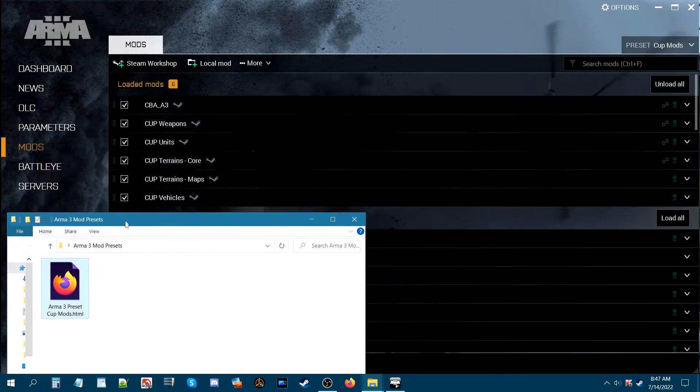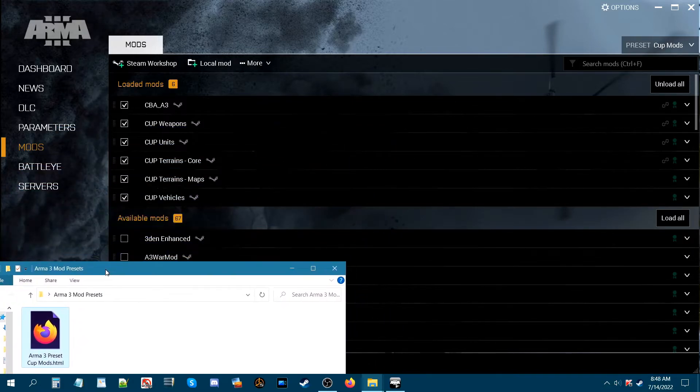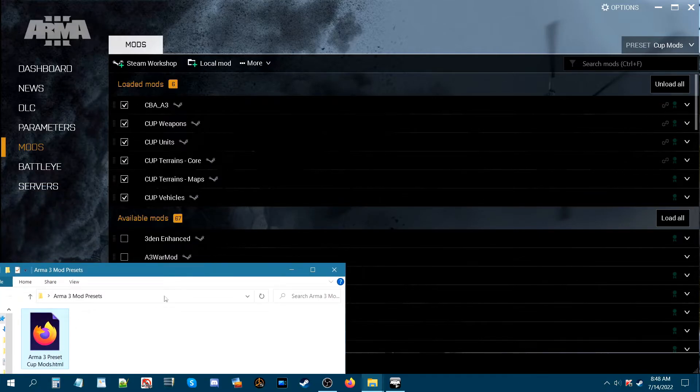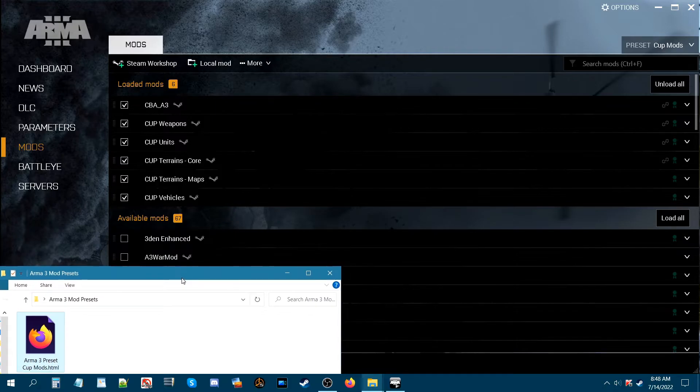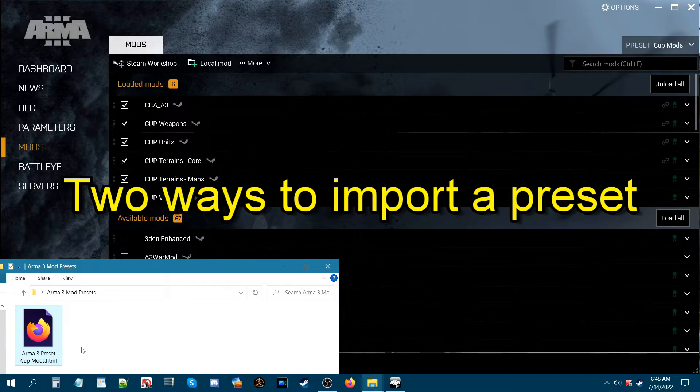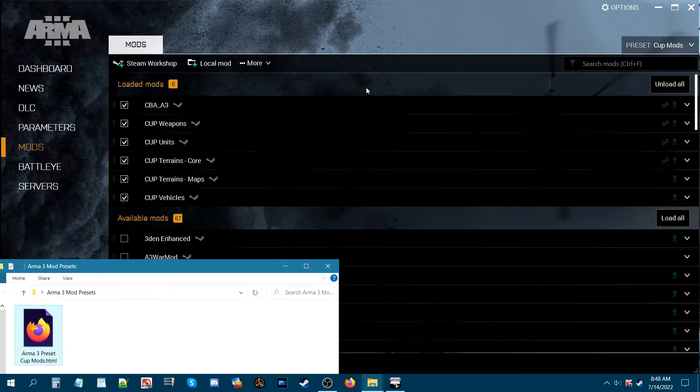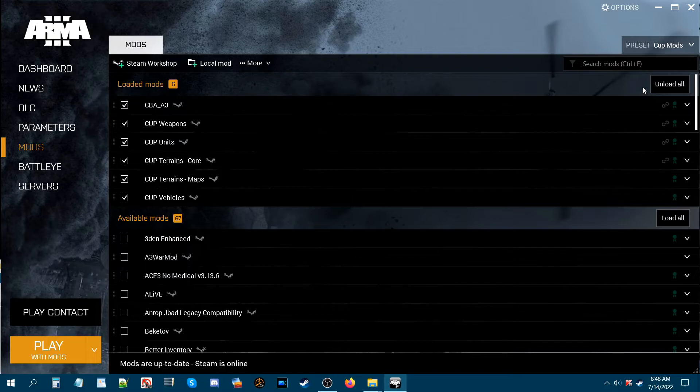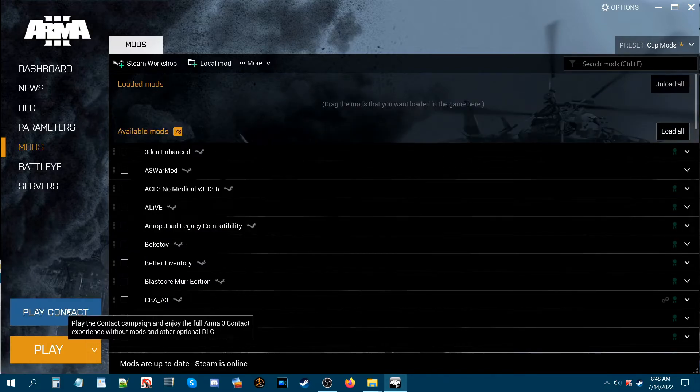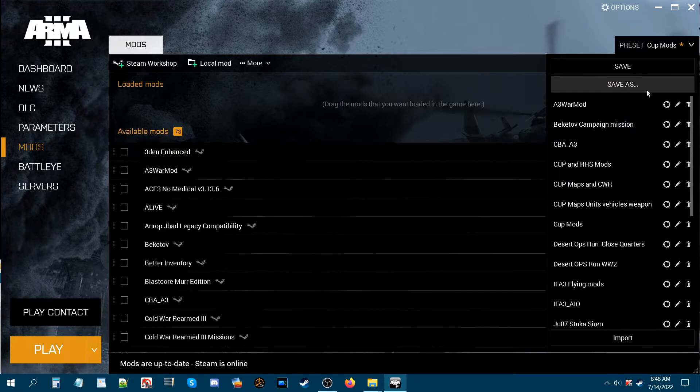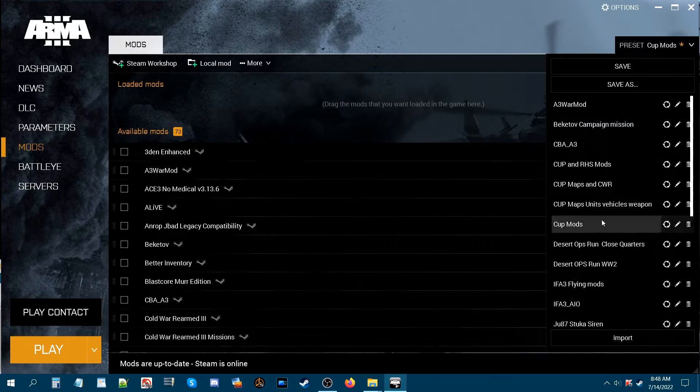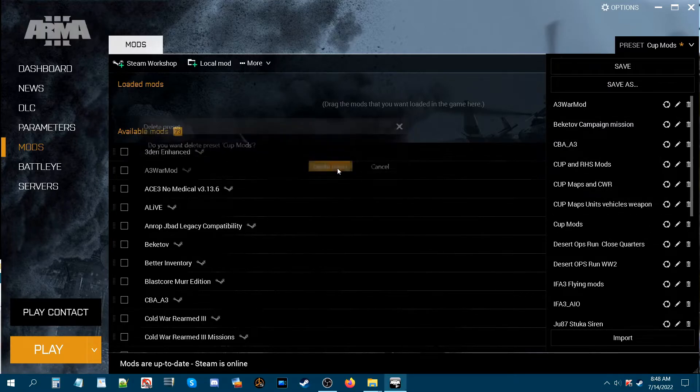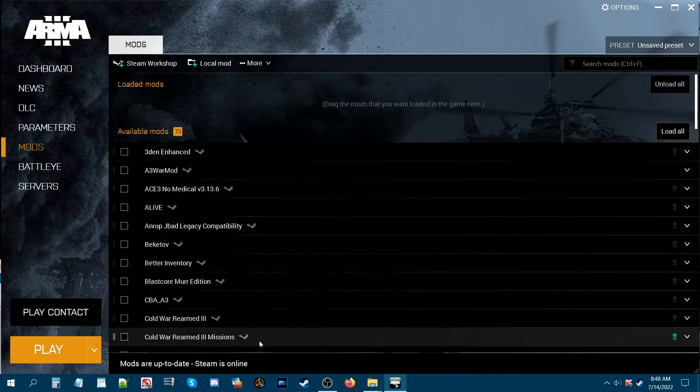Now when your friend gets it, let's say I'm your friend and I just got your Arma 3 preset for CUP mods. What he's going to do is there's a couple of ways in which he can get this preset loaded onto his launcher. So basically I'm going to pretend I'm your friend. I'm going to unload all because I don't have your preset, and I'm going to delete this preset so we start fresh.